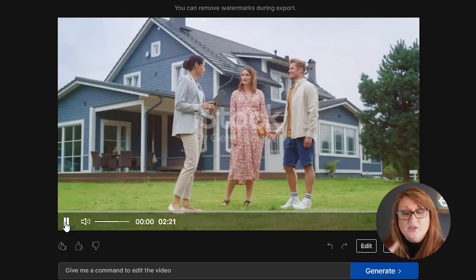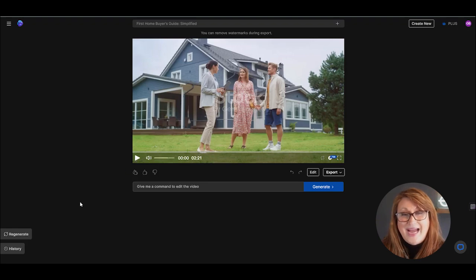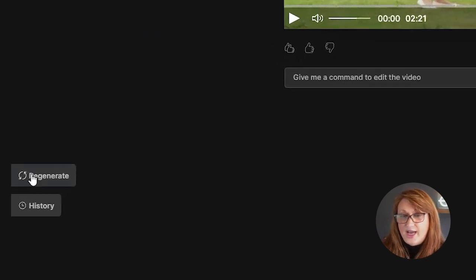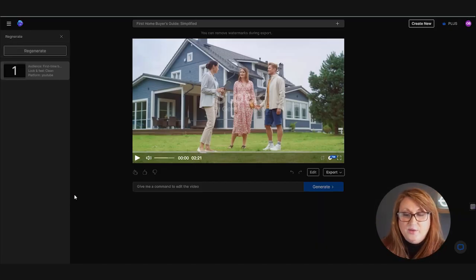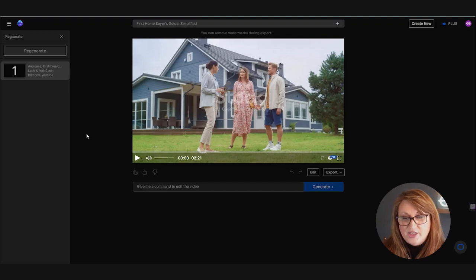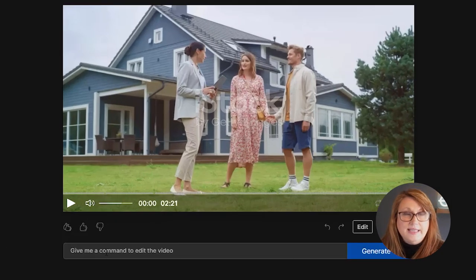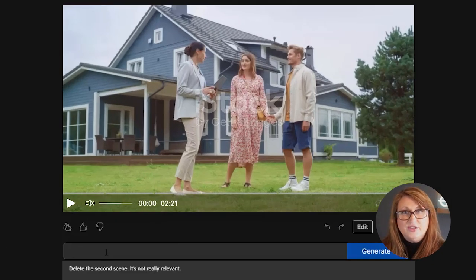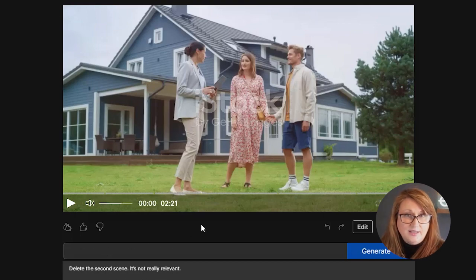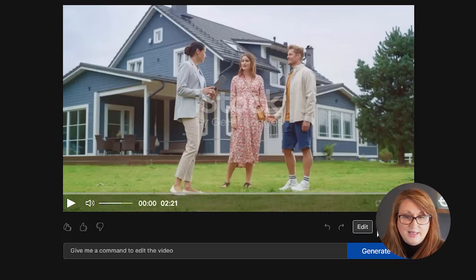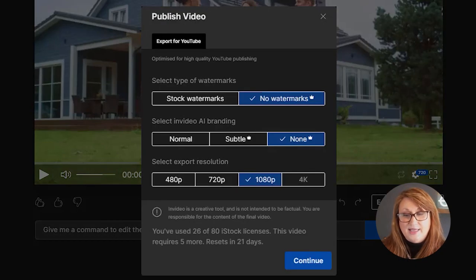So I will probably go back and change that. And you can do that. You can go and regenerate it. You can make any changes. You can ask it to delete if there's certain scenes in there that you don't like. You can ask it to delete those scenes, but I'm going to leave it as is.